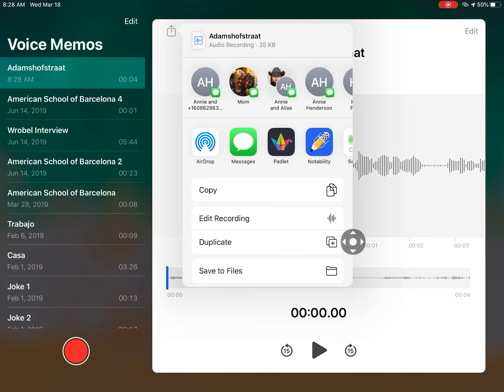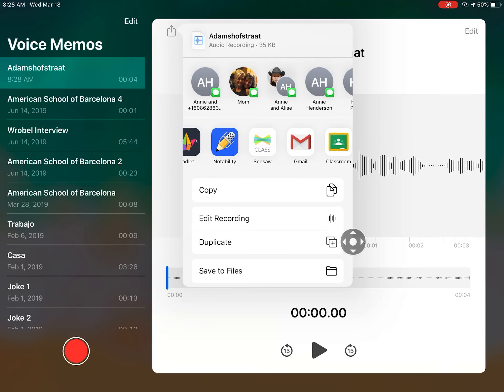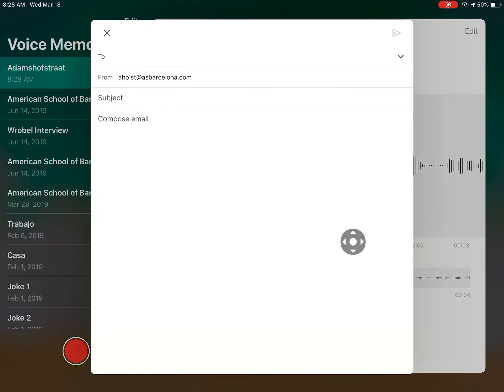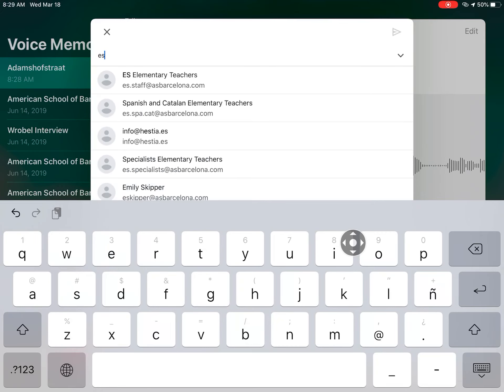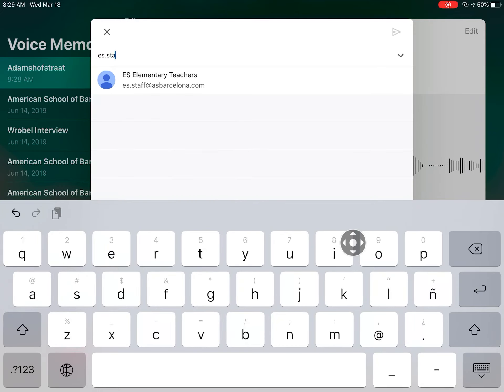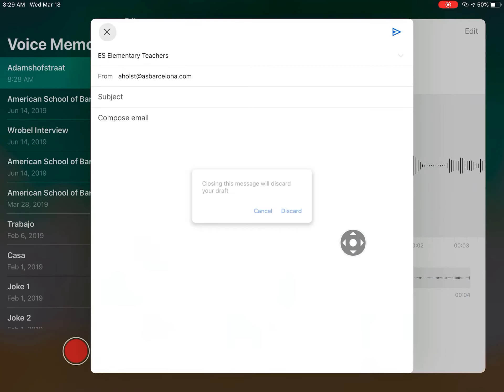So we could actually email it, and then it will be like a little audio file. Then you could email it to, let's say, es.staff—you could do that.